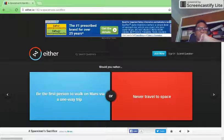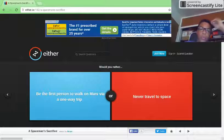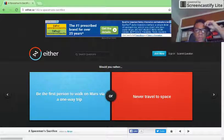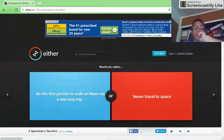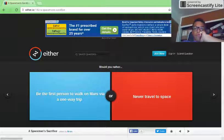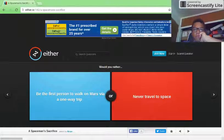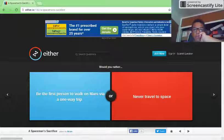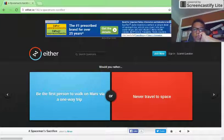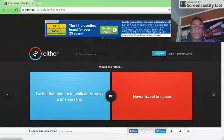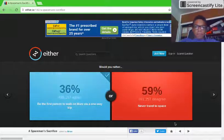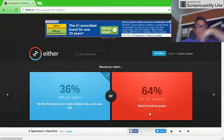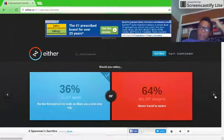Would you rather be the first person to walk on Mars via a one-way trip or never travel to space? I'd say probably the one-way trip. 34%, no 36%, sorry.